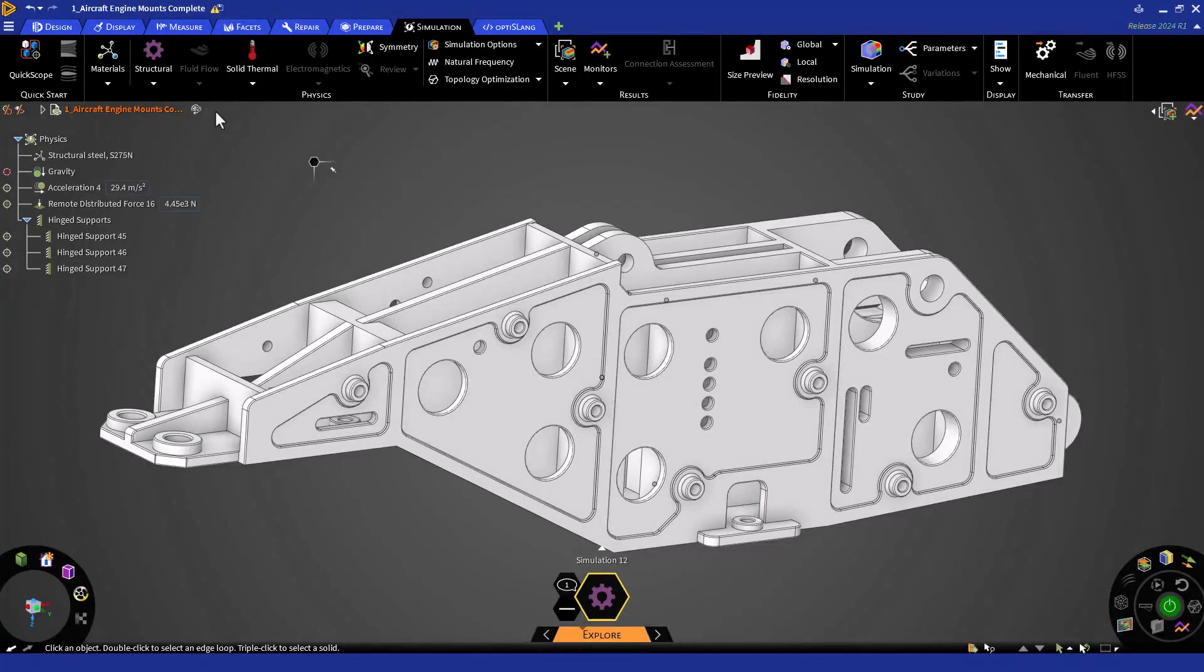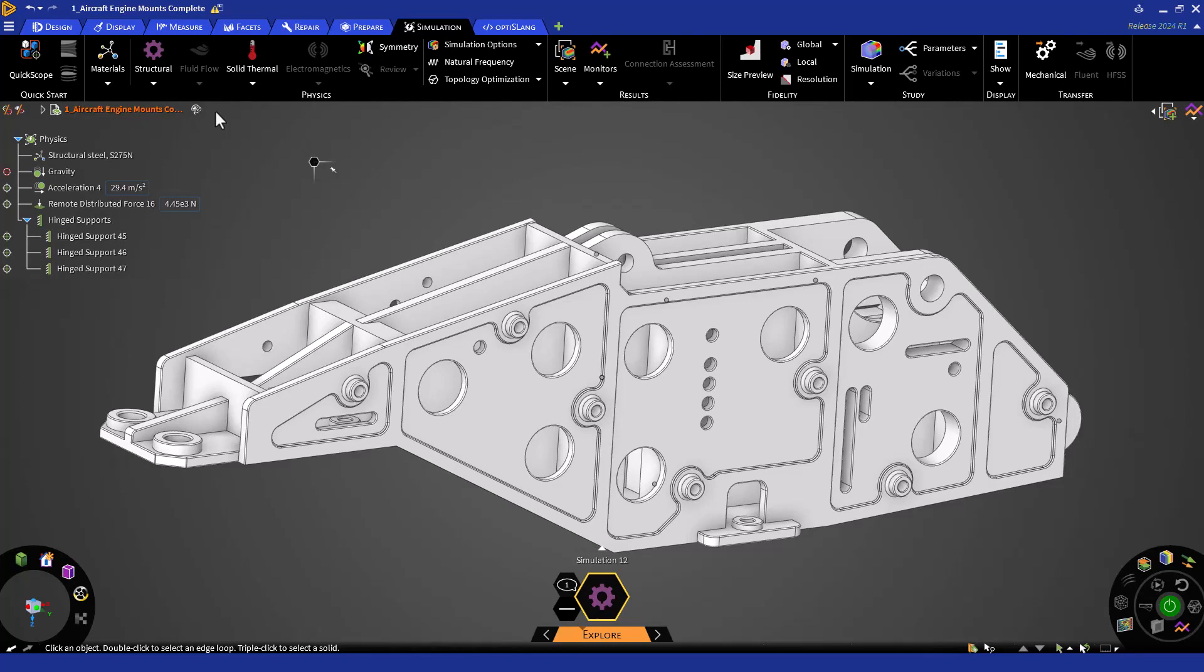We will now bring in more bodies to the simulation and review how to manage contacts and connections. Note that we'll be starting this module with the upper mount, which will be fully set up with physics conditions and modified with design changes performed in the previous modules. We'll be interested in the mechanical performance of the mounts. Therefore, we will omit the aircraft structure components and will idealize the engine as a lump force.